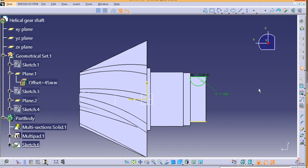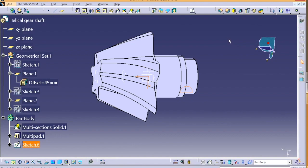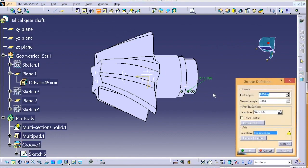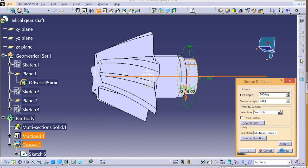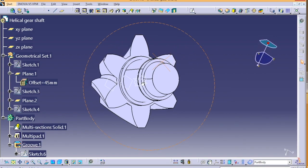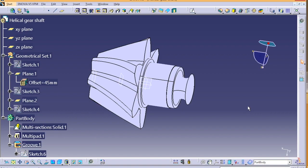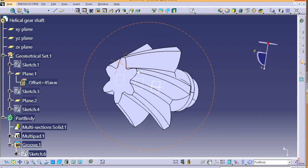Once the groove is done, we will select the back face of the gear, basically the YZ plane. And then we are going to draw a few more circles. Now we have to draw a profile. So just take a line.